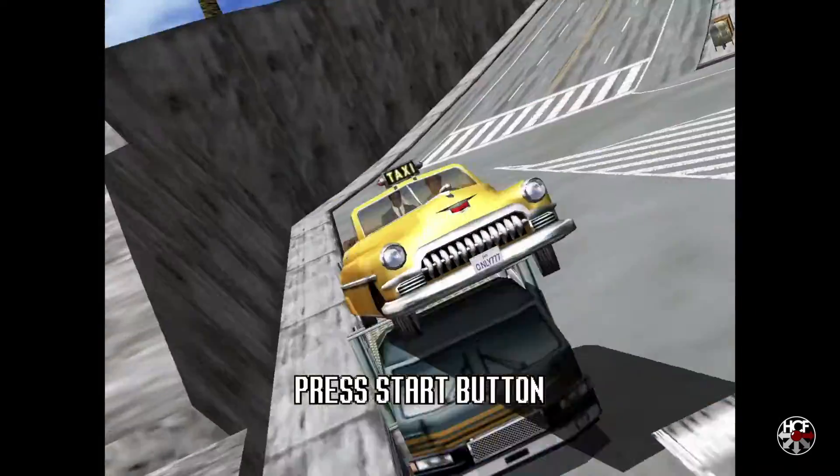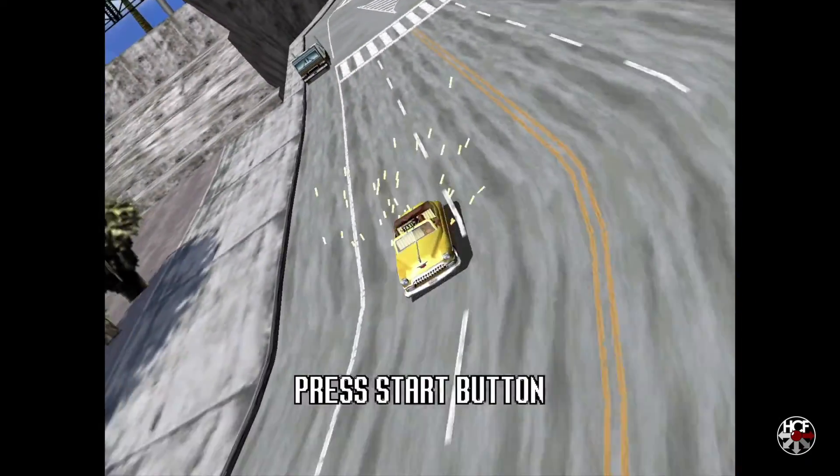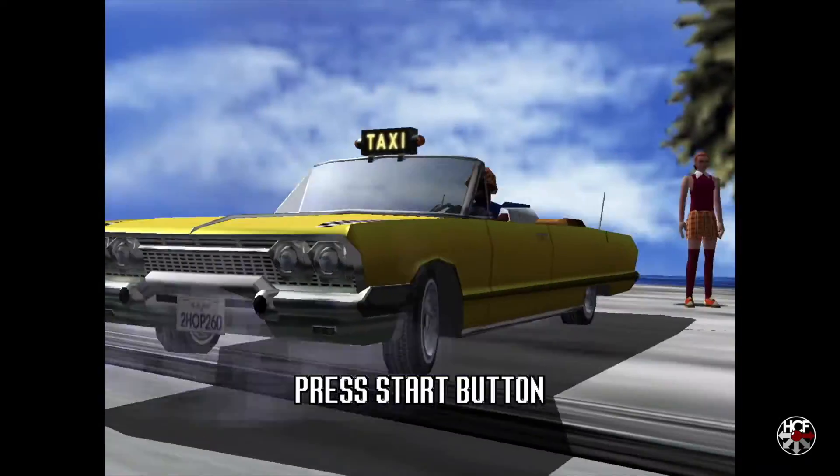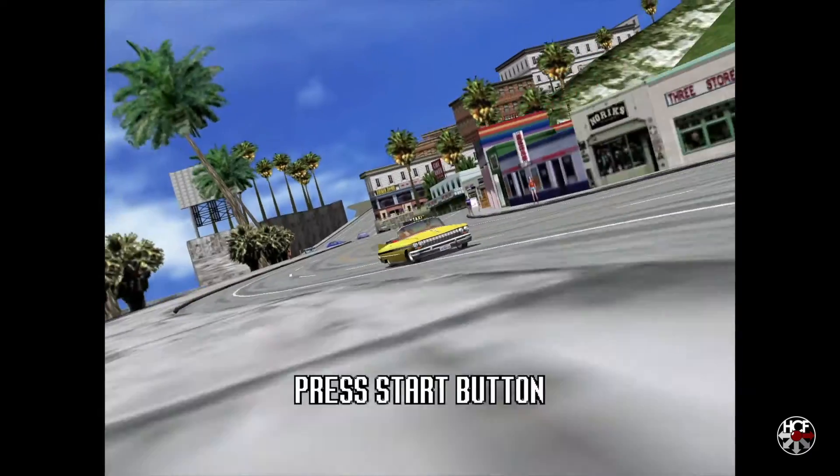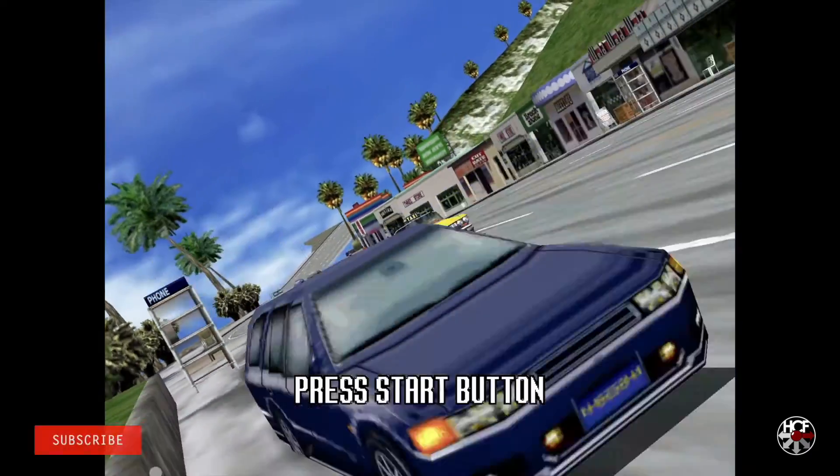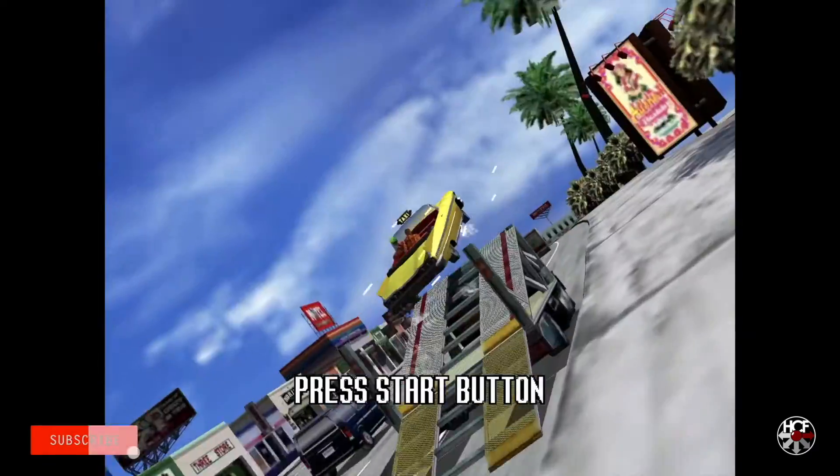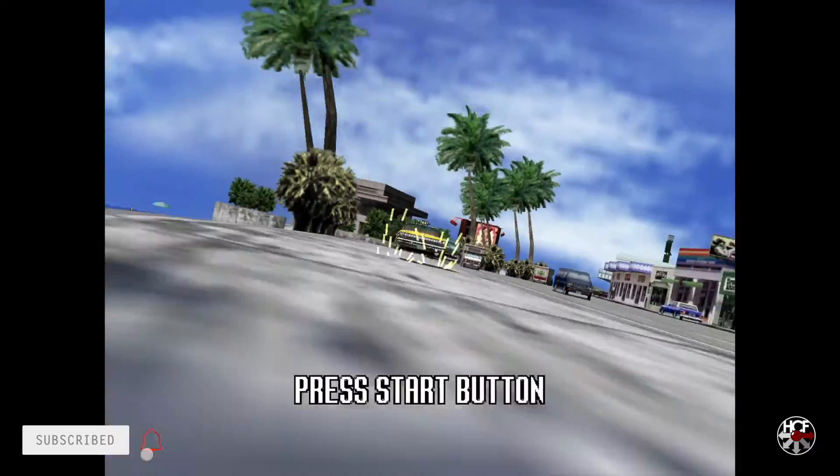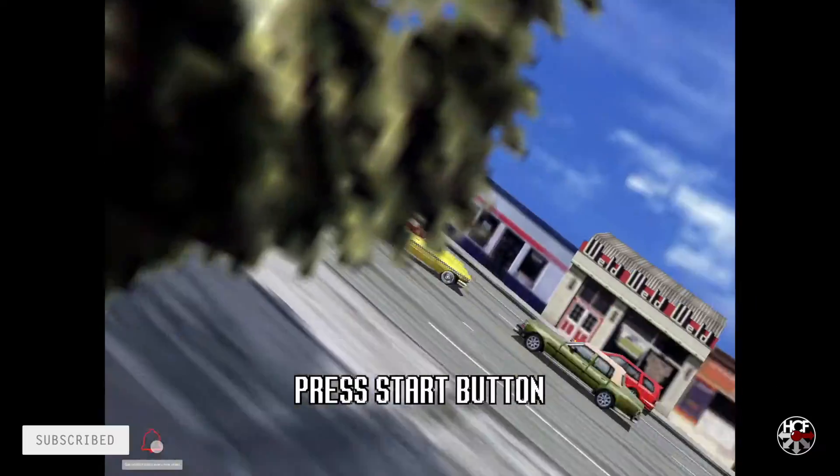Alright folks, so today on the channel we're going to be taking a look at the process of converting Dreamcast bin and cue and GDI files to the compressed CHD file format.